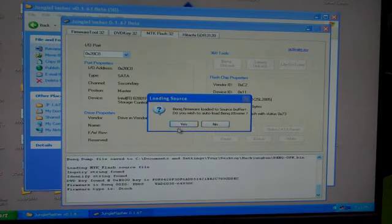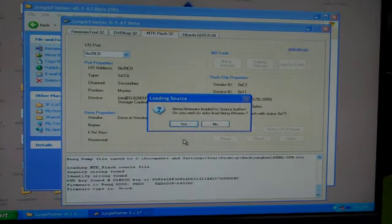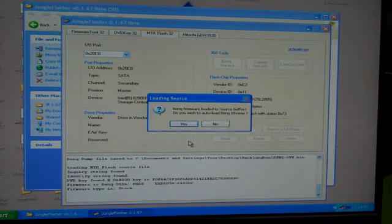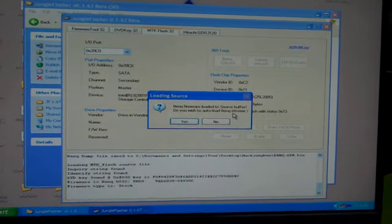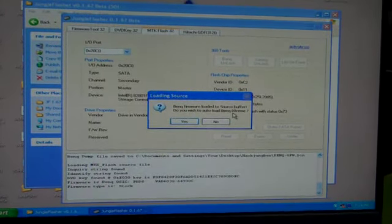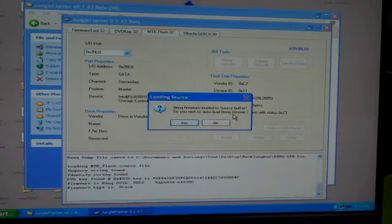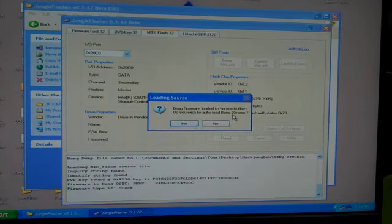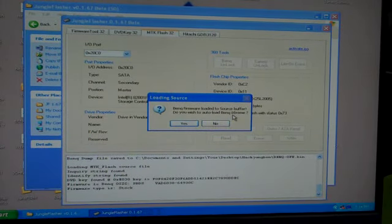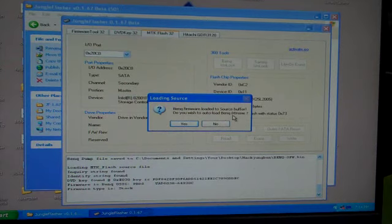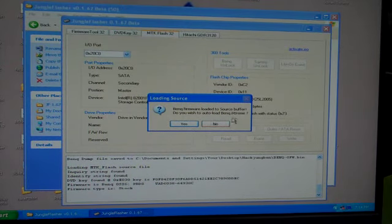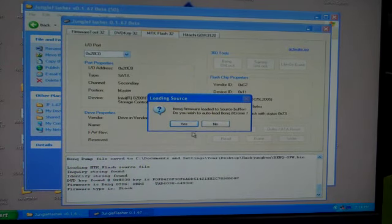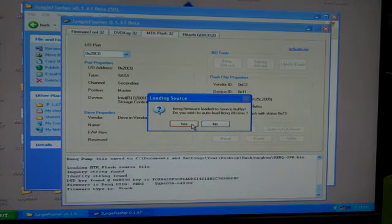Now, after I save it, it will bring up this loading source, BenQ firmware loaded source buffer. The source buffer is where we placed the firmware previously into that firmware folder. Do I wish to auto load? In this case, yes, I do. In most cases, you will too.